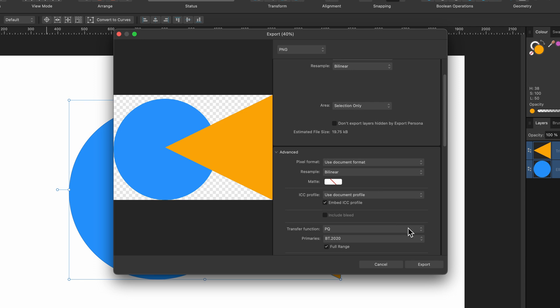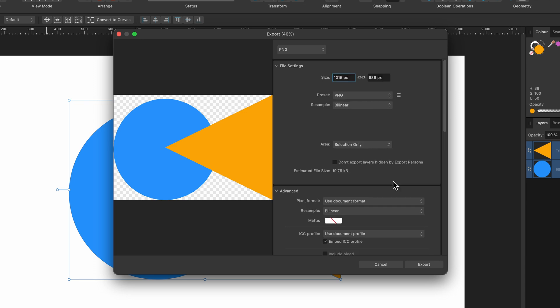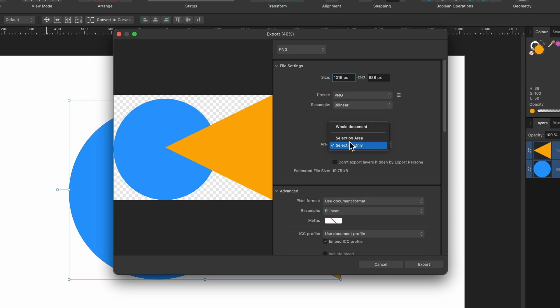So that's the basics of exporting. If you were using artboards also, this area would show Artboard One, Artboard Two, etc. And if you'd selected anything like I have here it would also show you these other options here. So when you're ready you just press Export and you have your file.